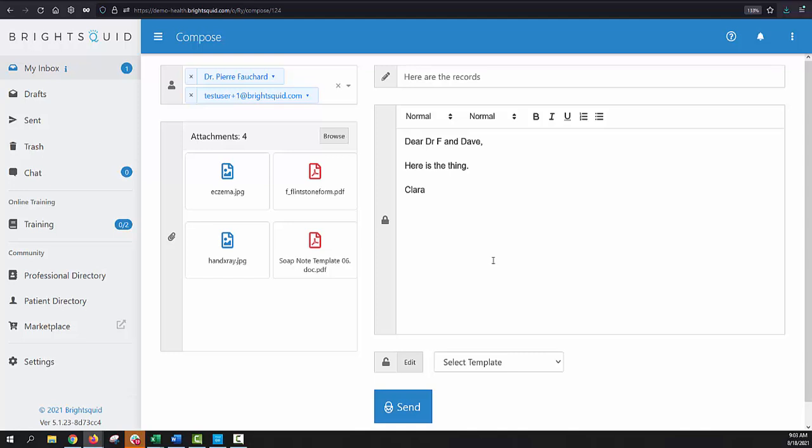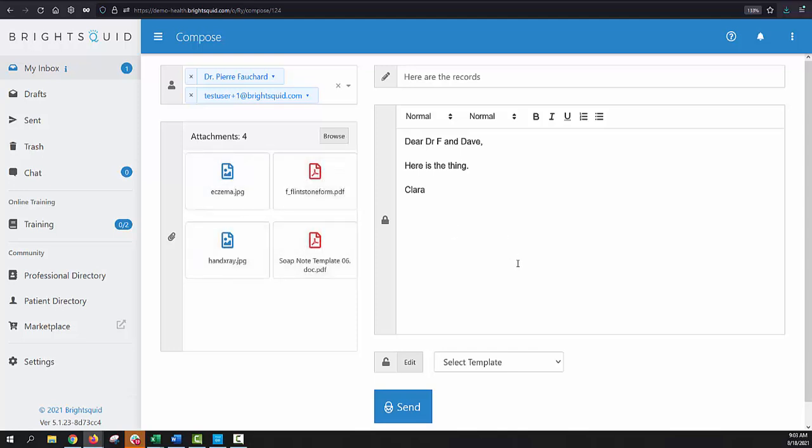However, in the case of Pierre, who's used SecureMail for years and years, he's just going to get a fairly generic or terse little note that says, Clara has sent you a new message. Click here to go and see it. That email that they receive in their regular inbox, whether it's in Gmail or Hotmail or anything else, will not have any healthcare information in it. It's just a notice. The actual healthcare bit, which is the body, the subject line, and the attachments that I've just set up here, all of that information stays within the BrightSquid SecureMail system, which is what ensures its compliance and security.